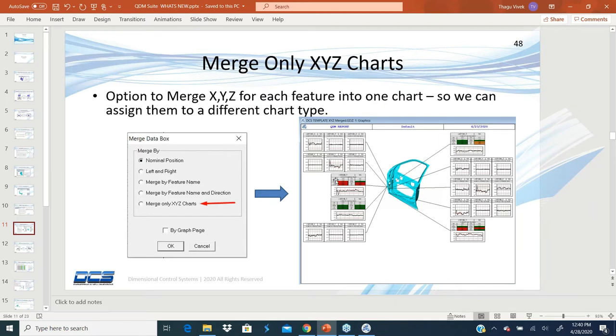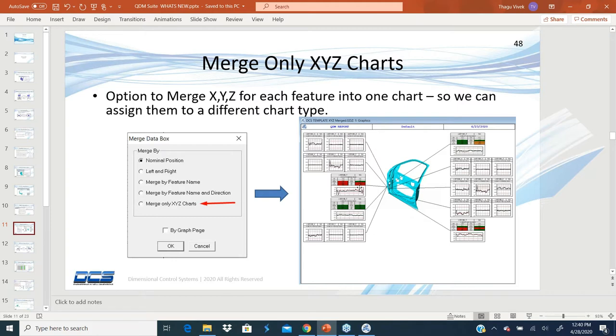Sometimes you want to keep your XYZ charts in one method and keep your other chart types like the T, the diameter, all those in a full trend with statistics.